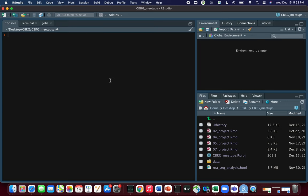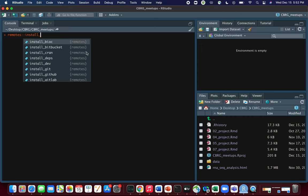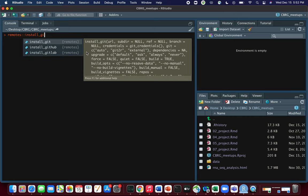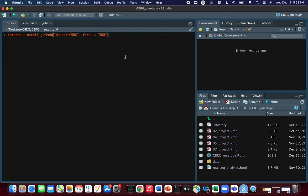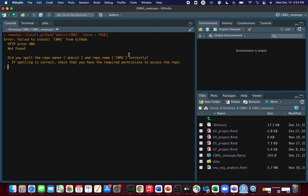If you are following along, please go to RStudio and open the project associated with this meetup. The very first thing to do is to install the CBRG package. We do remotes::install_github and type in inverted commas 'DukeCCT/CBRG'. We specify force equals TRUE because if this is not your first time installing this package, we want to make sure the installation overrides what you already have.